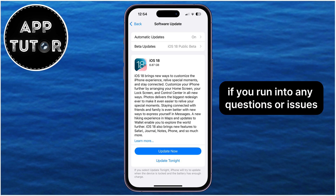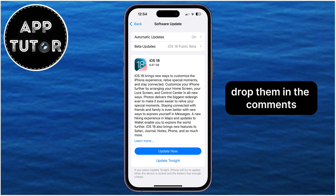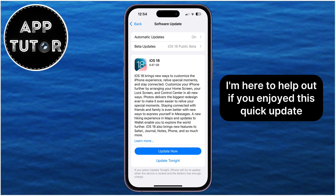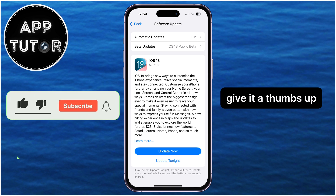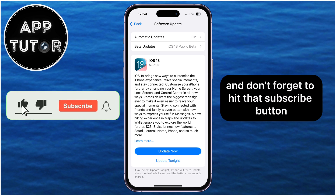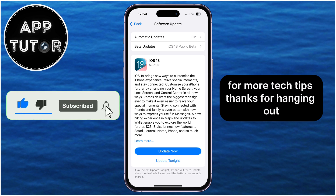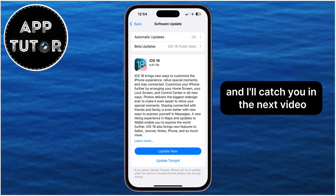If you run into any questions or issues, drop them in the comments — I'm here to help out. If you enjoyed this quick update, give it a thumbs up and don't forget to hit that subscribe button for more tech tips. Thanks for hanging out, and I'll catch you in the next video.